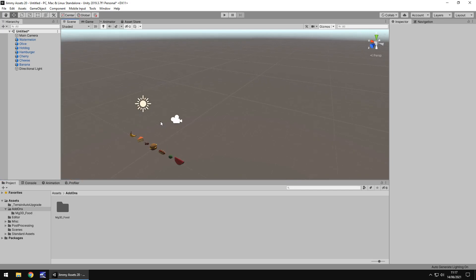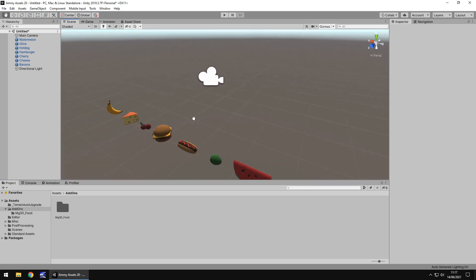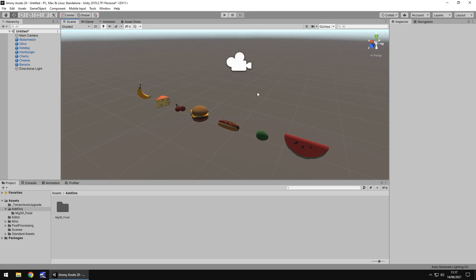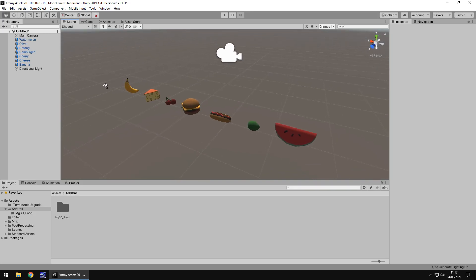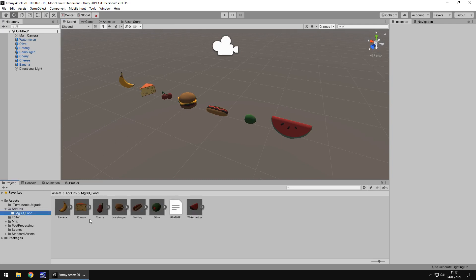So it literally is a very low poly foodpack. There is no demo scene. Come on Unity, you should know better than this. I love demo scenes. Anyway, all I've done is just start a new scene and put all of the assets into the scene so we can see.